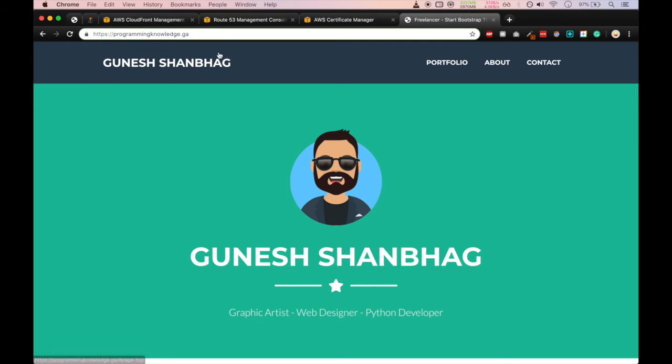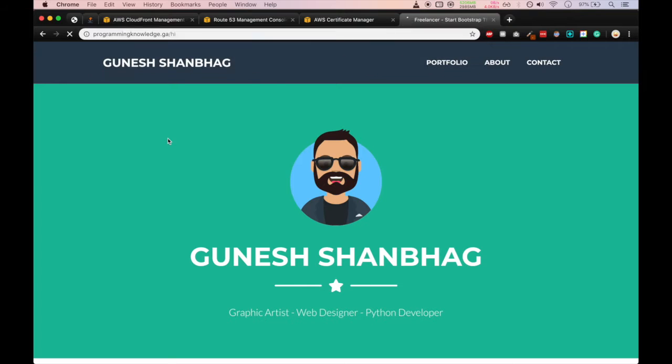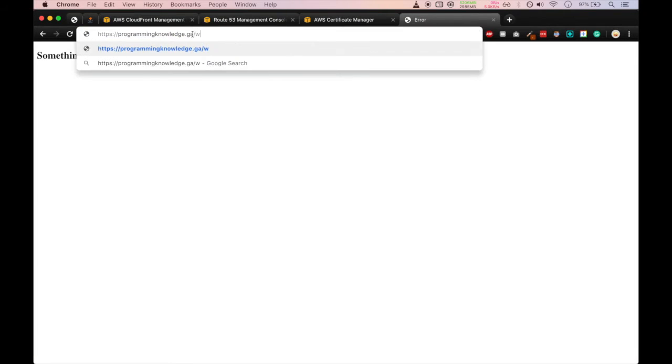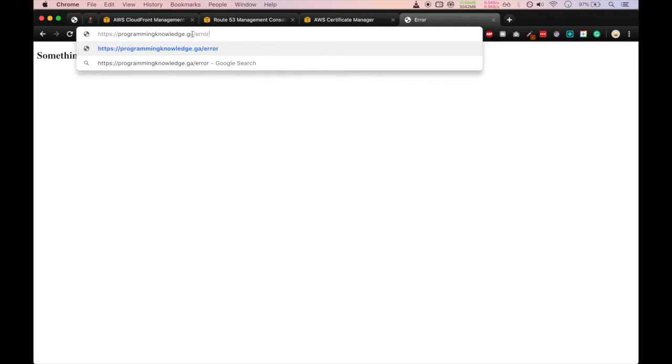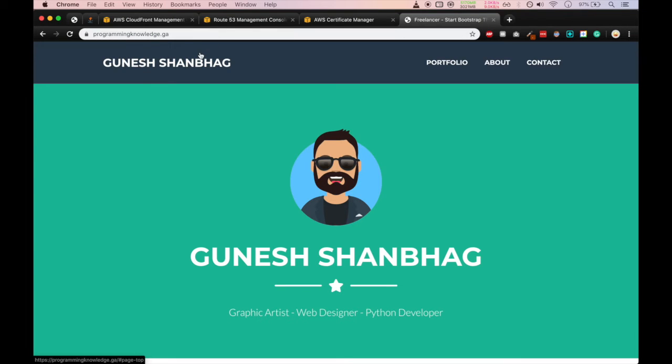Now we'll type for some invalid URL. You can see I typed hi and it gave me response like something is not right. We can try something else like error.html, which is set up particularly for this. It is showing the same thing, something is not right. It gives anything you type, it will give you error because those pages are not there in the S3 bucket.